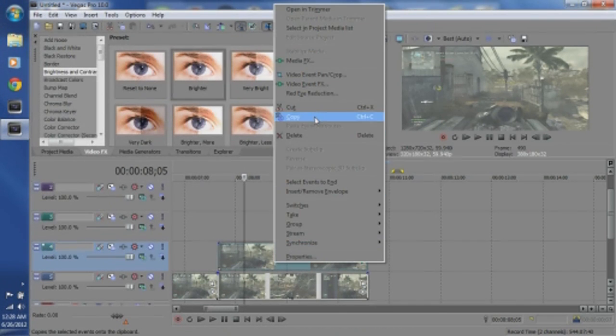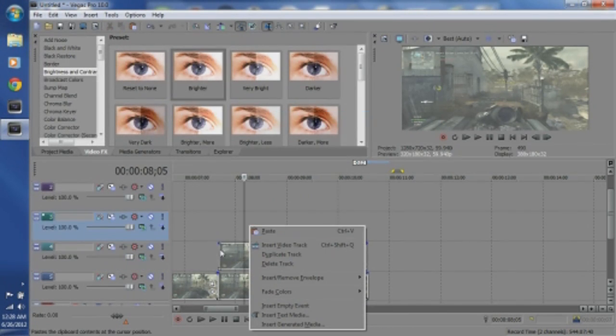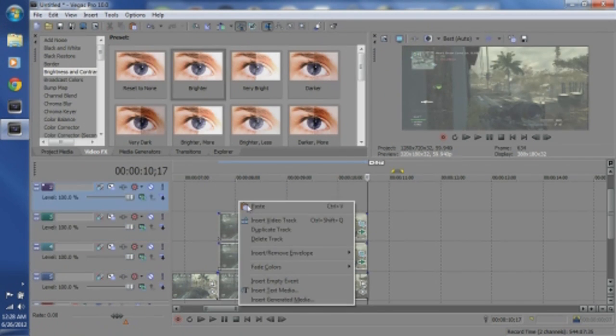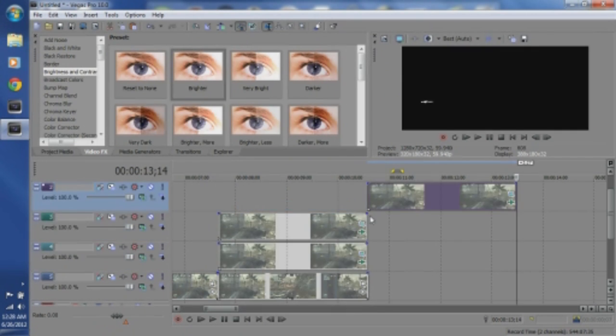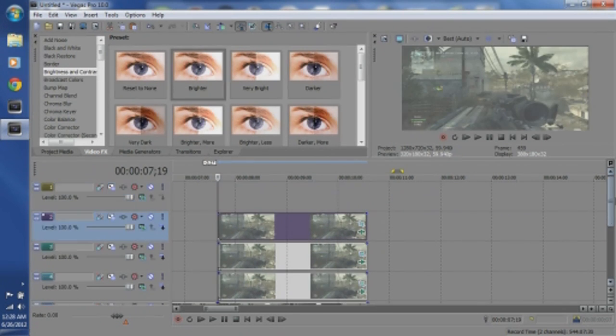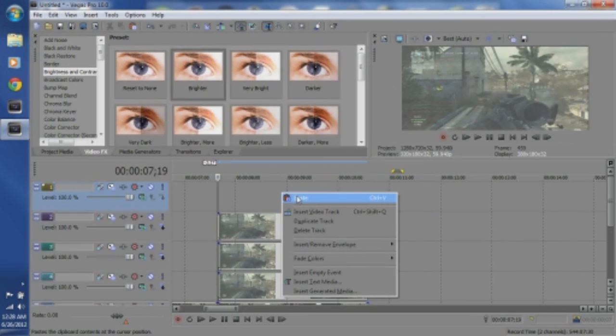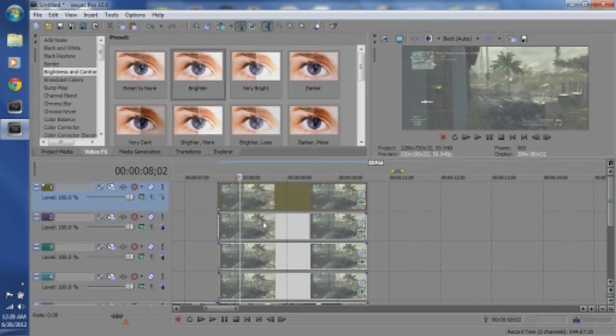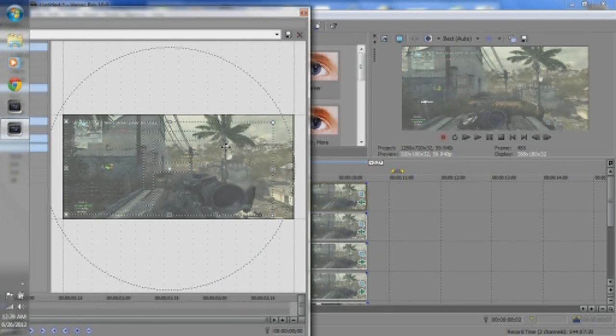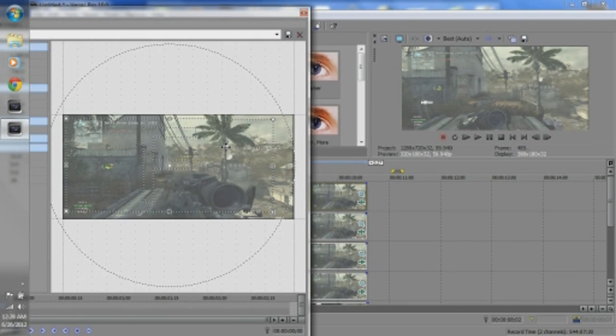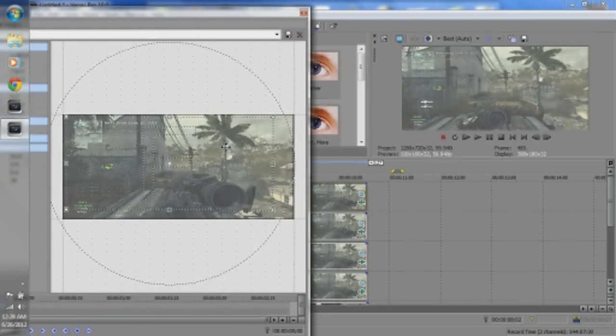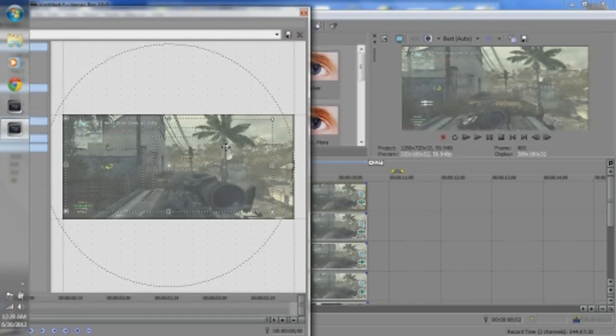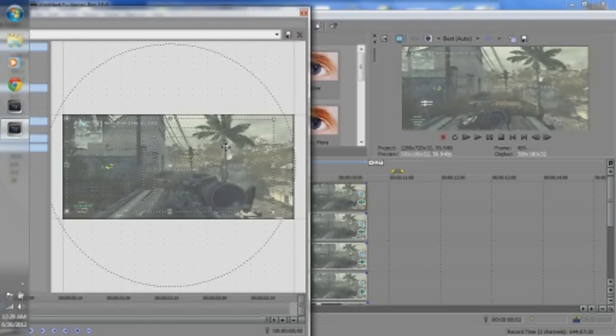You're going to want to take this, copy it, and paste it 4 times, so that you have one for every gun in the killfeed. And then, from there, you're going to move each gun down.